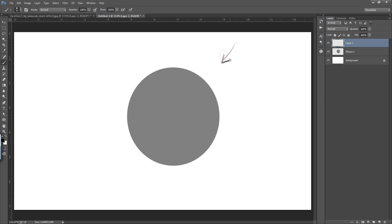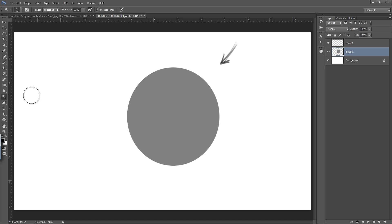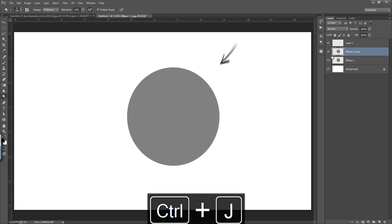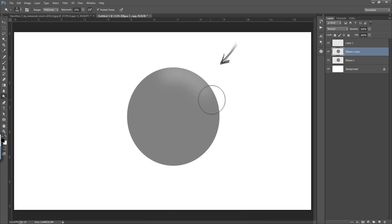Light is coming from the right top side. Light will create nice highlights on this side and it will create shadows on the left bottom side. There is a very simple technique — selecting dodge and burn. Firstly I will make a new copy of this circle.